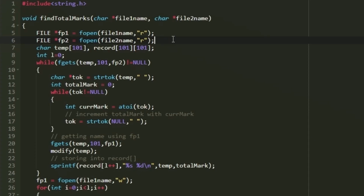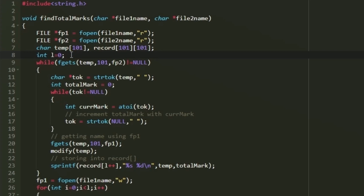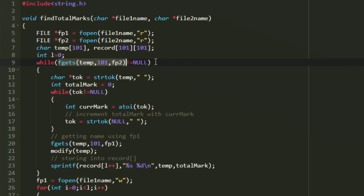With pointer access to both files, we create character arrays named temp and record, where record has a size of 101 characters. We create an integer variable l initialized to 0. A while loop uses fgets to read file 2 line by line, returning null at end of file to exit the loop.